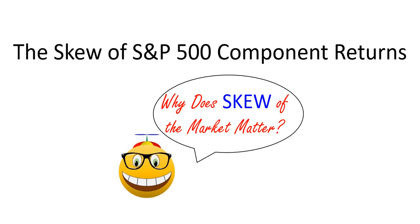Welcome to Spreadsheet Geek. In this video, we'll talk about statistical skew. As our data set, we'll use the returns of the S&P 500 component companies in 2019. By the end of the video, you'll understand how to use Excel's skew function and how to interpret the result.